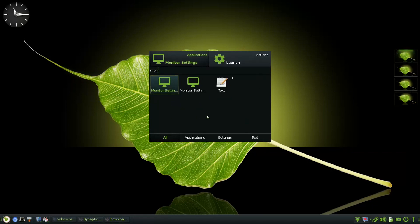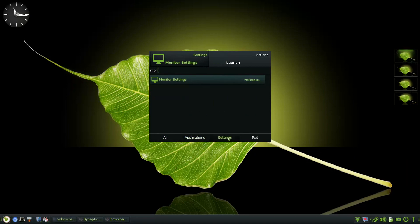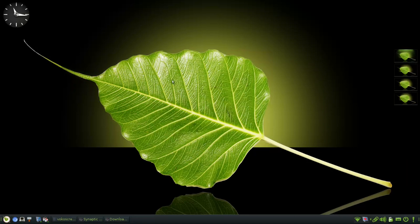Traditionally, lightweight has meant sacrifices in usability, functionality or desktop niceness. Not so for Bodhi Linux.